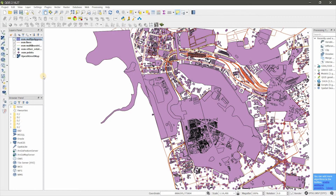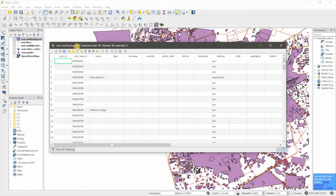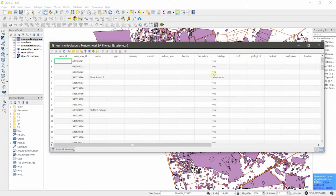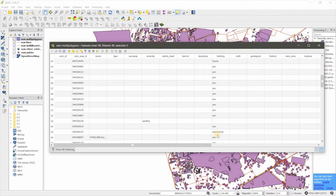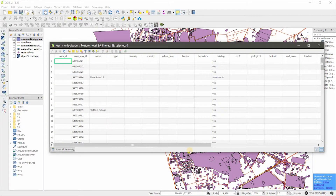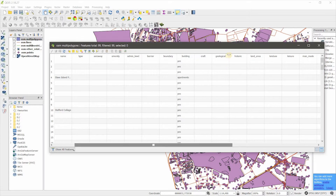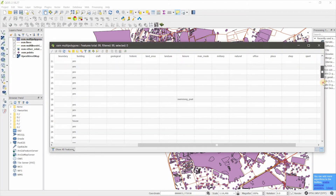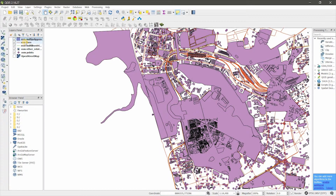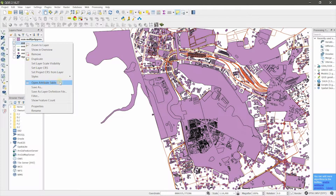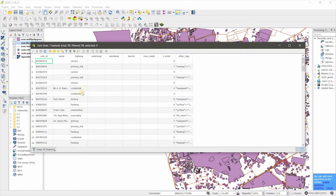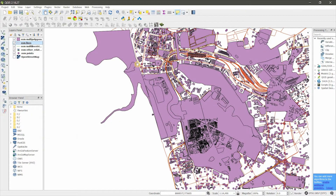I will show you the attribute table. This is the polygon layer attribute table — you can see buildings, apartments, land use, land area, land use glacier, and more. And the lines attribute table shows different types of roads.